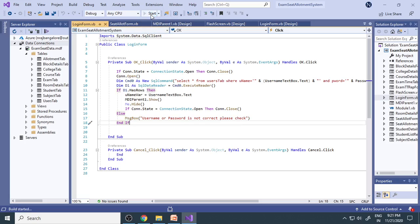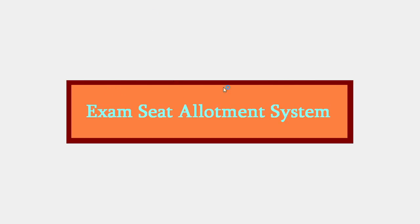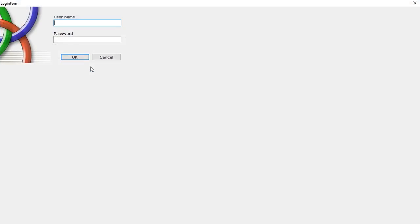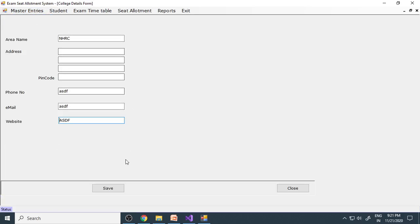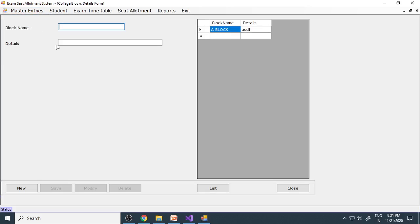Let's run the project. The welcome screen appears — we put a simple picture that displays for five seconds, then automatically moves off and the login form appears. Enter user ID 'admin' and password 'admin', click OK. If everything is correct it takes you to the MDI form. Here in the MDI form, college details must be entered first. Then block details — A block, B block, or whatever names the college uses — can be written here, for example 'B Block'.